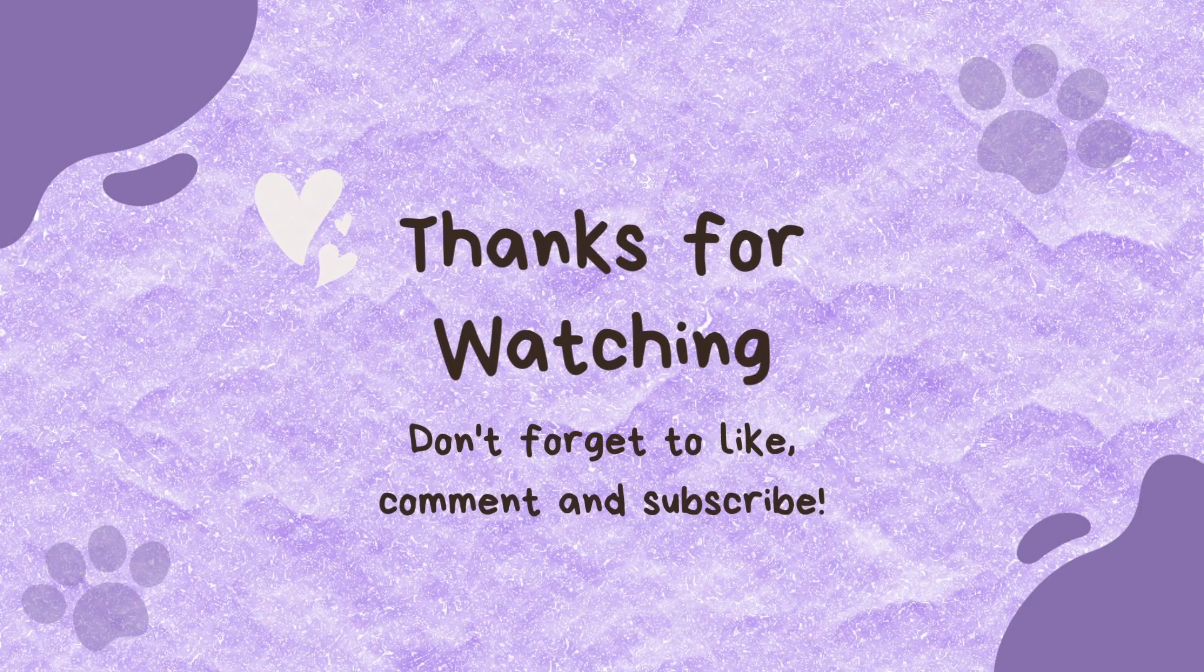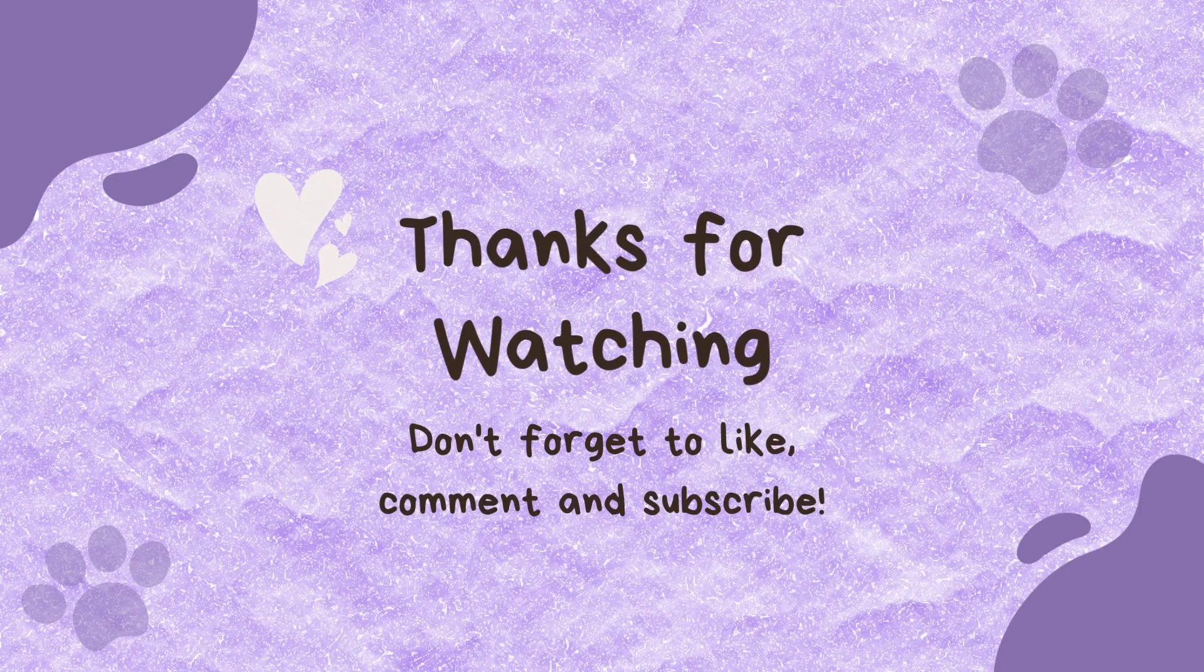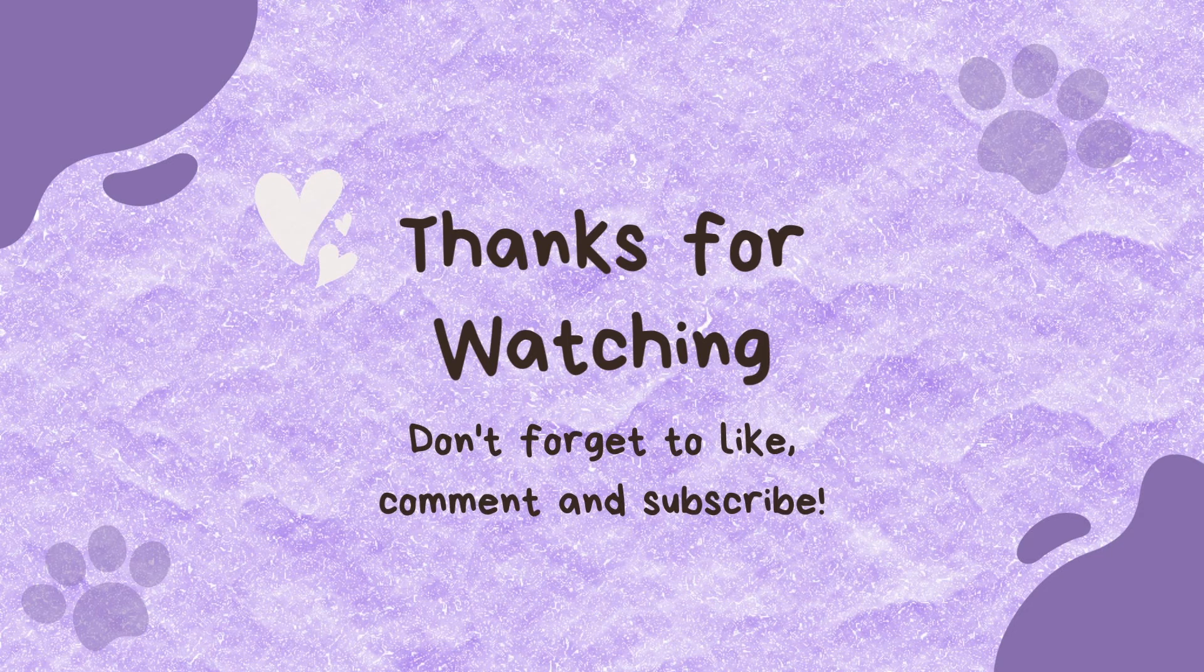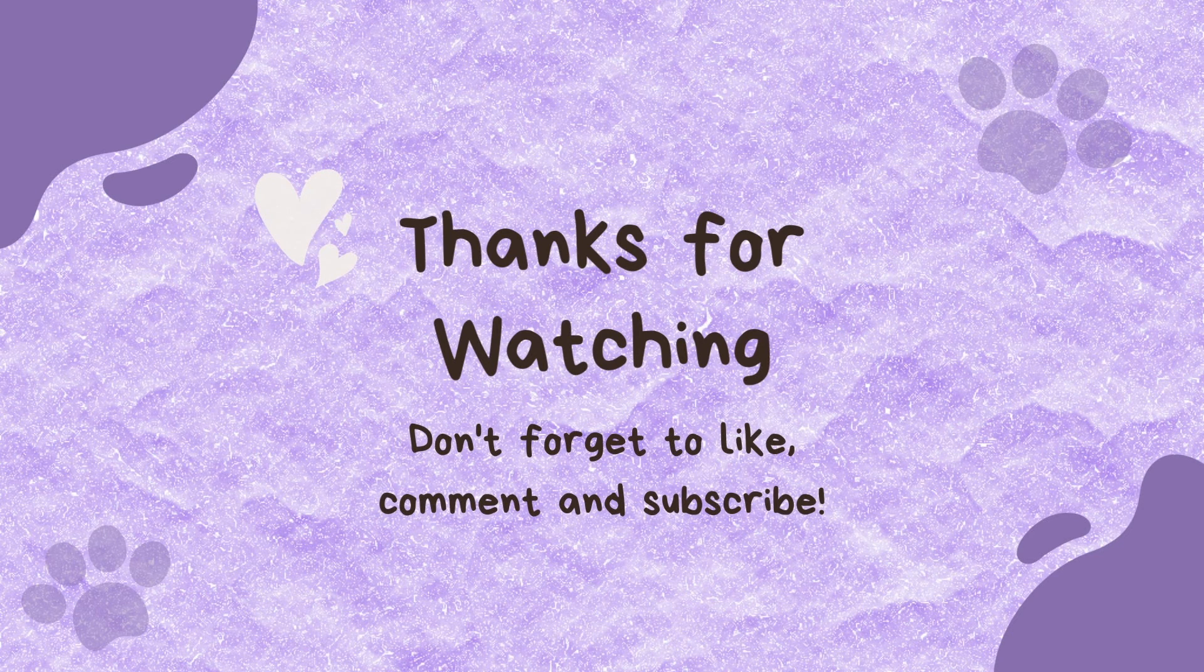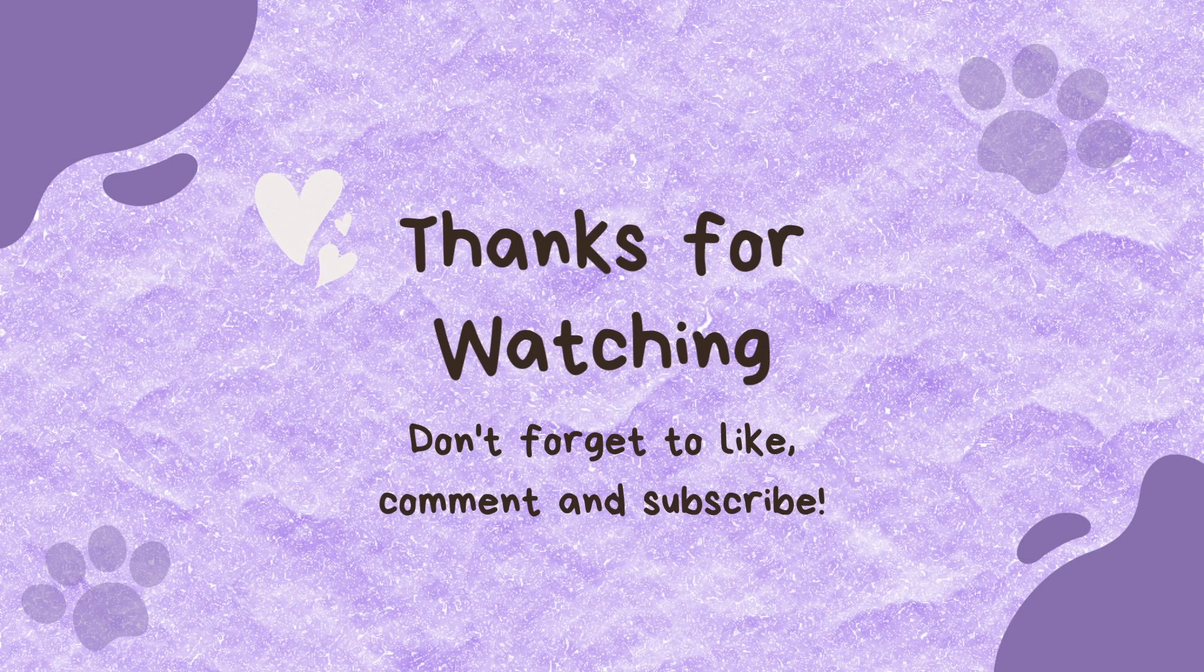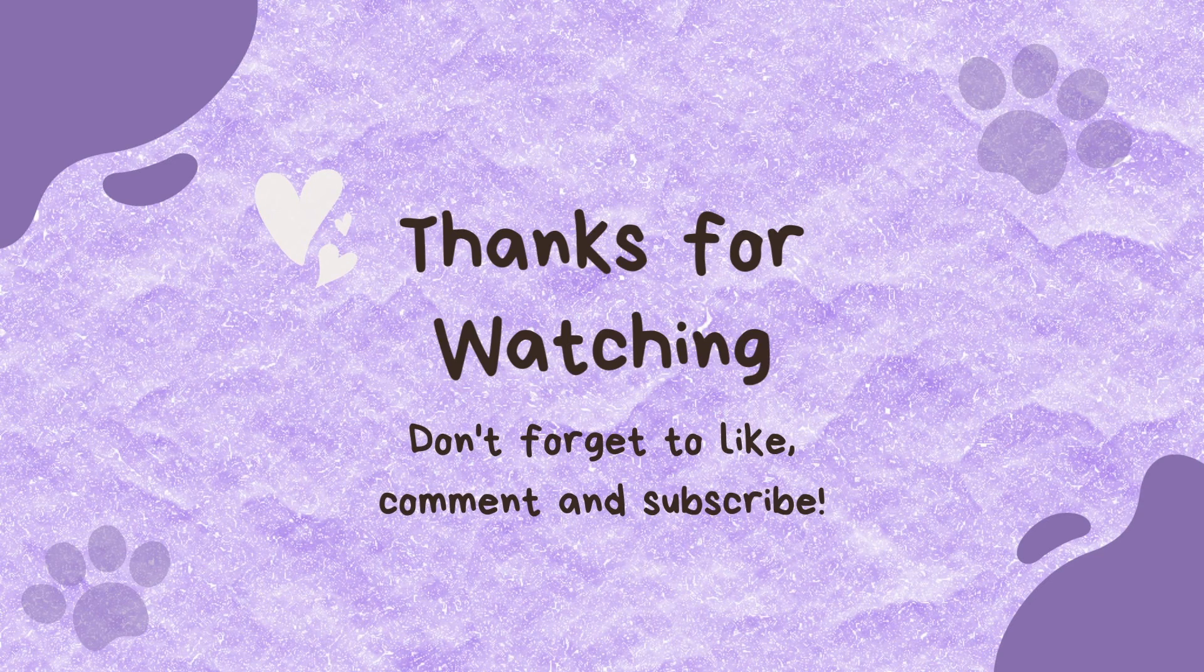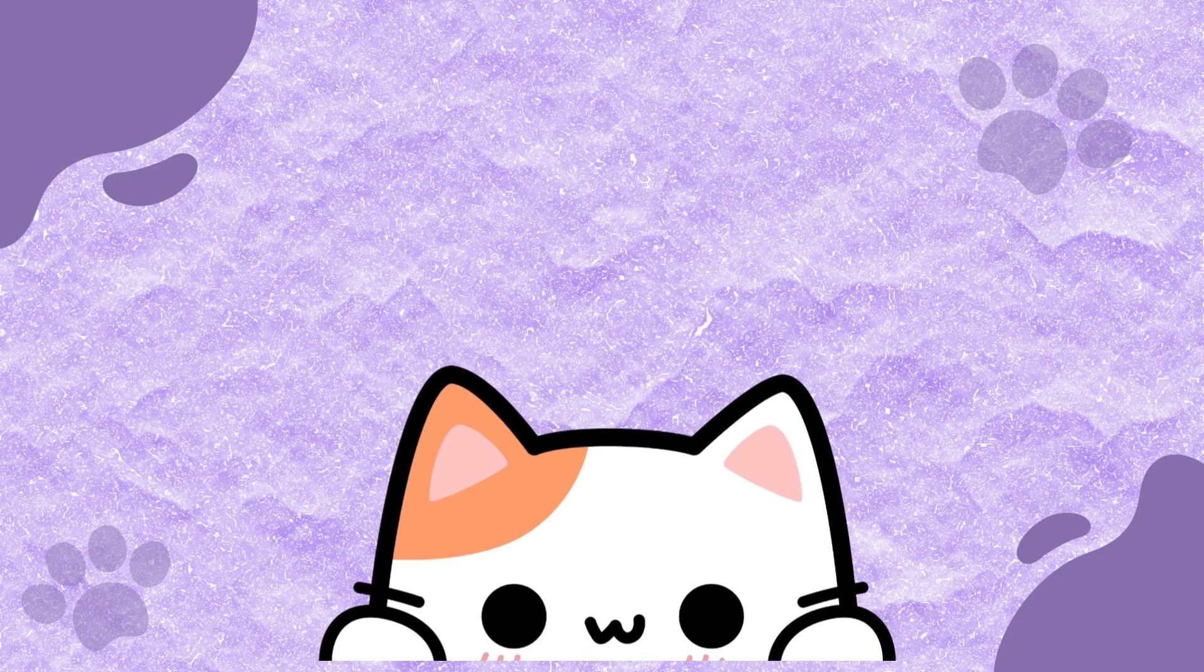Thank you so much for your support. I really do appreciate it. If there are any other videos on GoodNotes or any other iPad videos you'd like me to create to help you, definitely let me know in the comments below. Okay, bye!